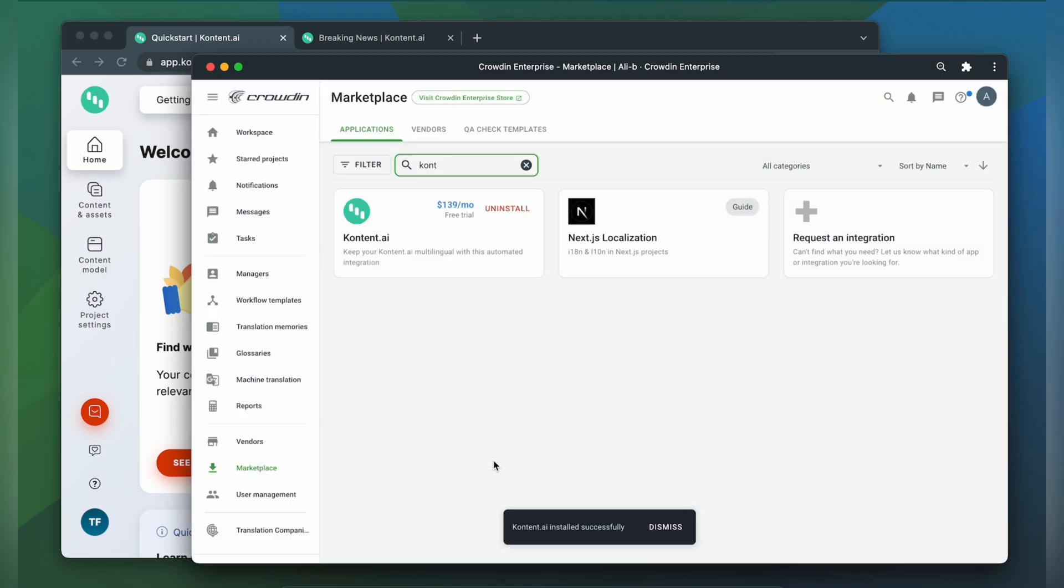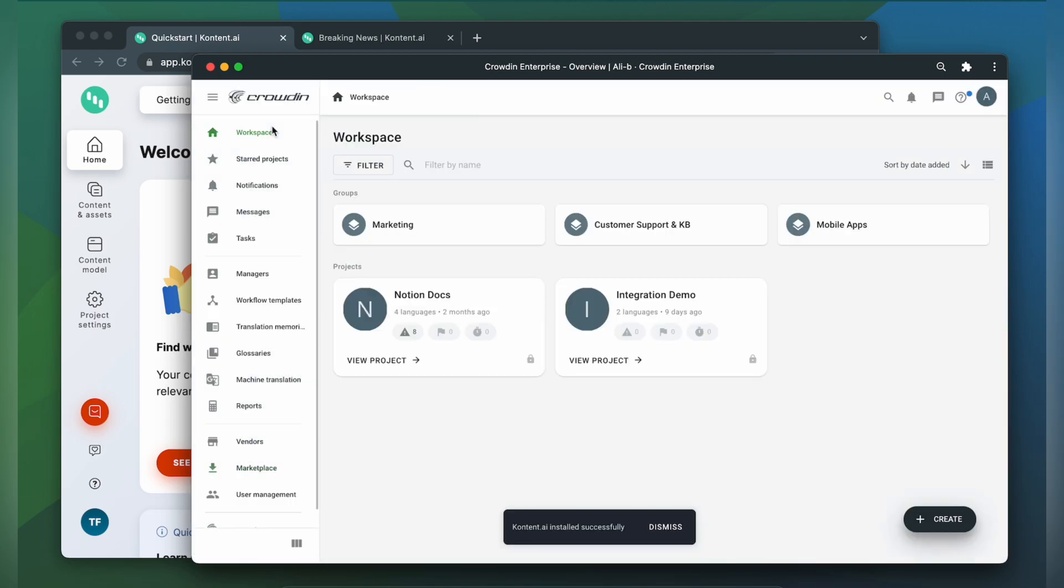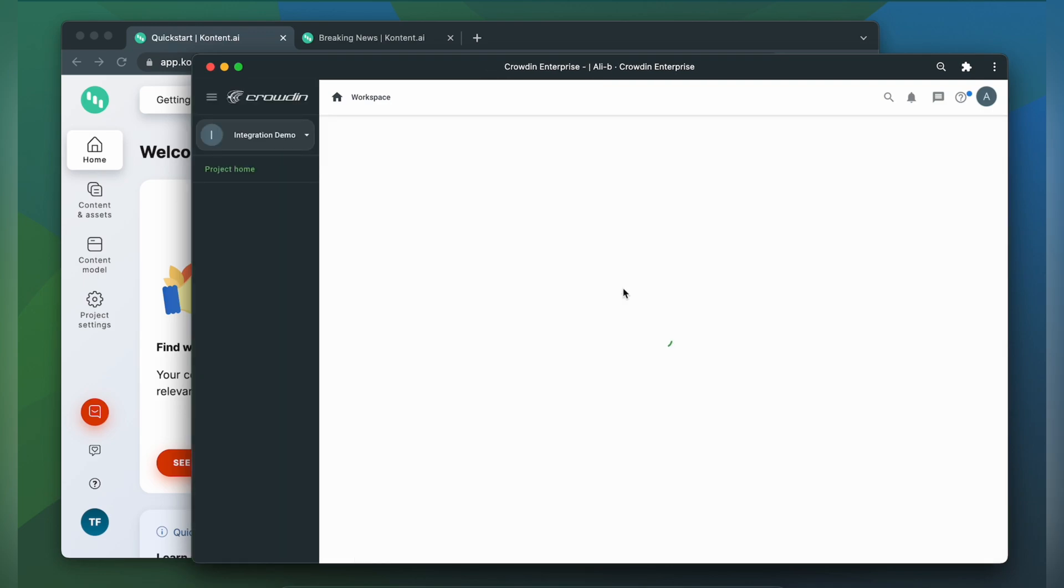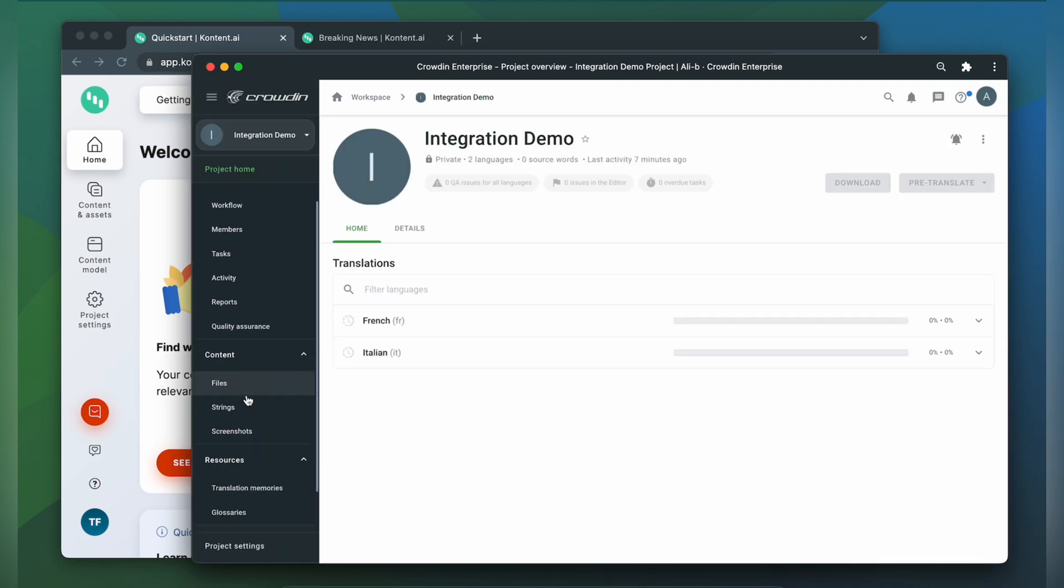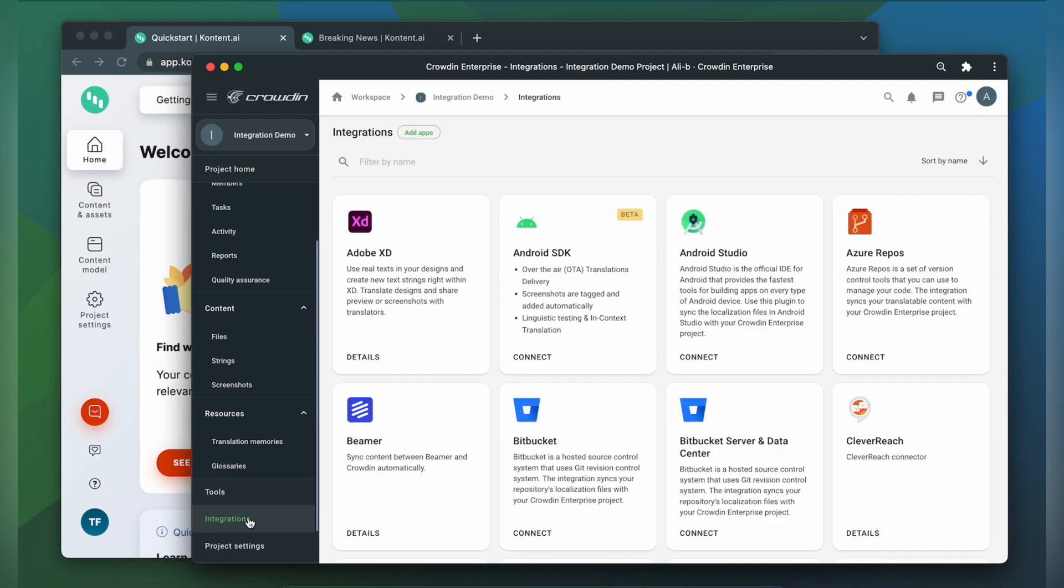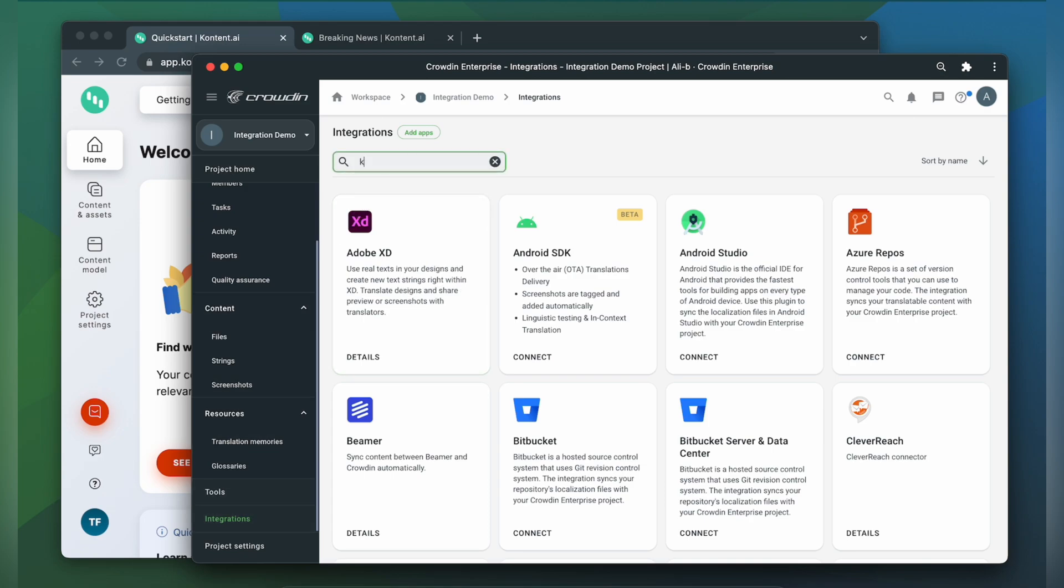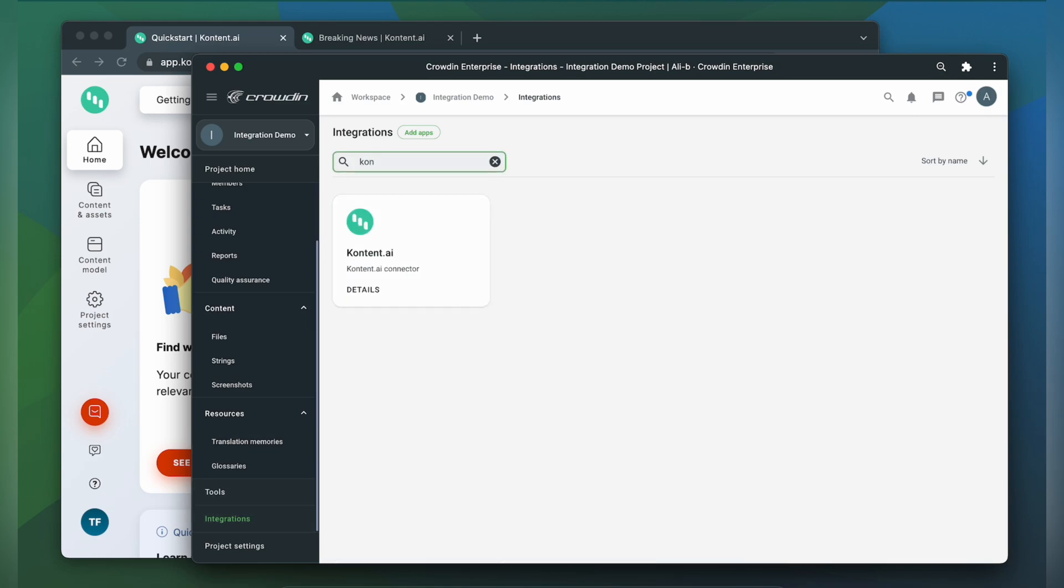To start the integration process let's go to our Crowdin project. Then click integrations. From the list of available apps let's find Contentful. Click it.